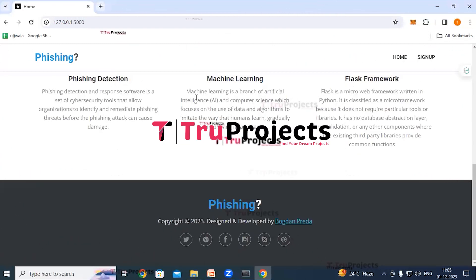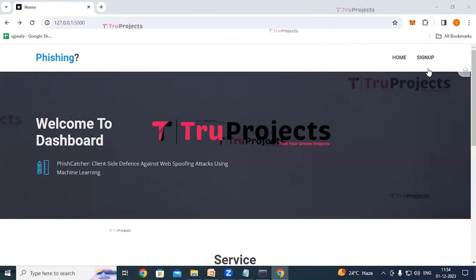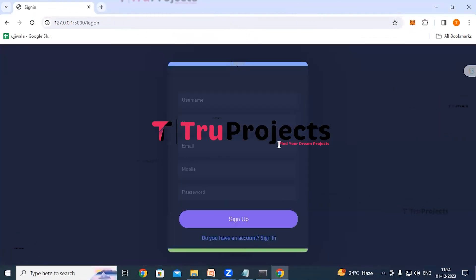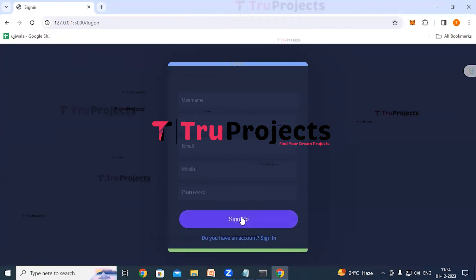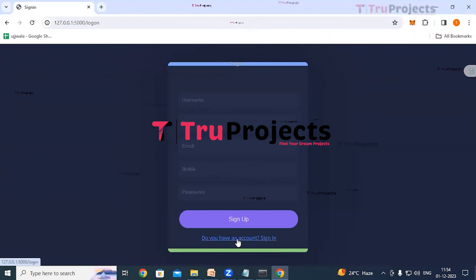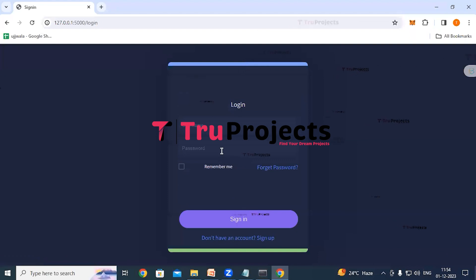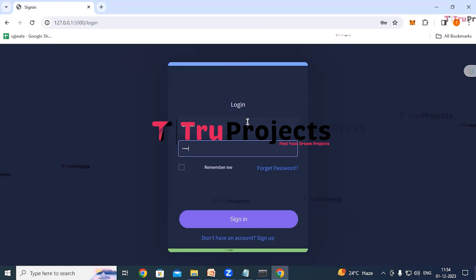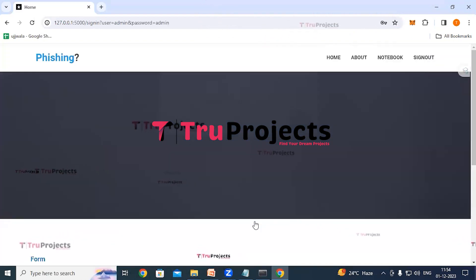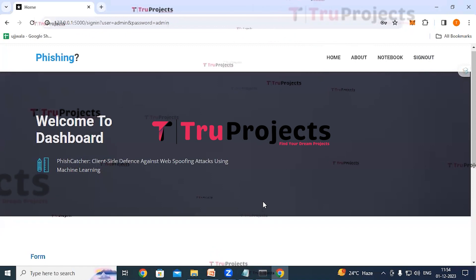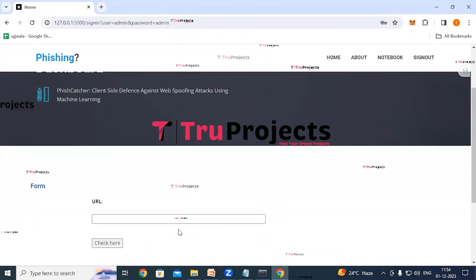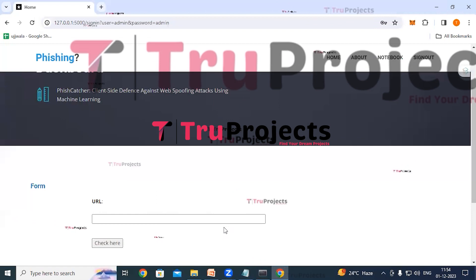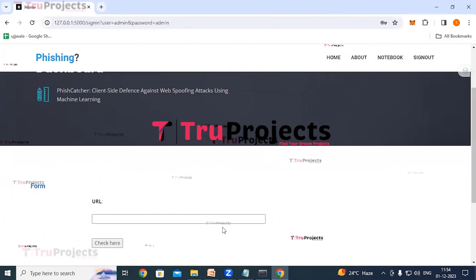There is a Sign Up link for new users to register by filling in details and clicking Sign Up. For existing accounts, click the login link. Enter credentials — username and password — and click Sign In. This redirects to the detection page, which has an input box where a URL can be provided and the application will classify it as either phishing or not.